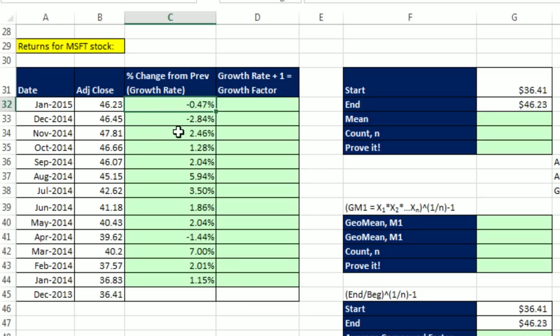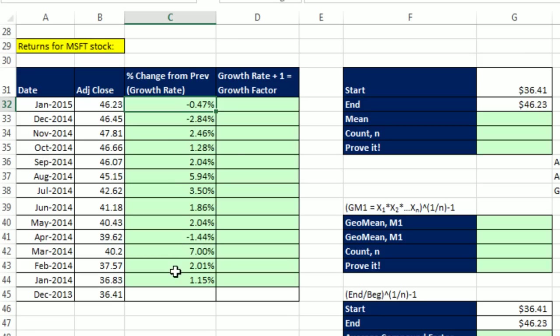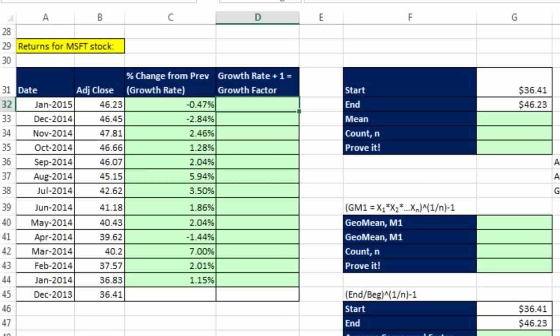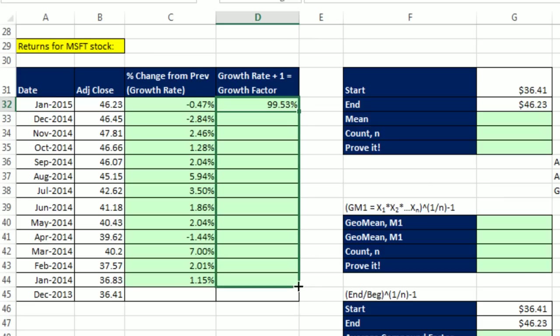That's less than minus 1%, about a minus a half percent. Now, this is the growth rate, or the percentage change. For our geometric mean calculation, we're going to have to add 1 to that to get what's called the growth factor. So I'm going to say equals 1 plus the percentage change or growth rate. Control-Enter, and copy it down.